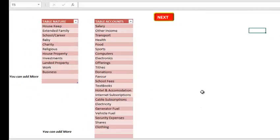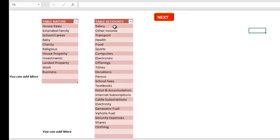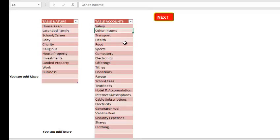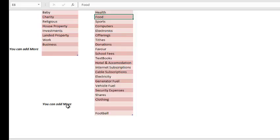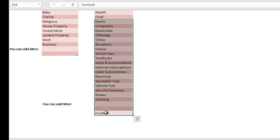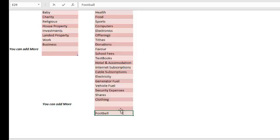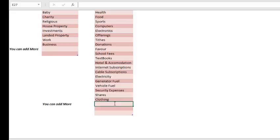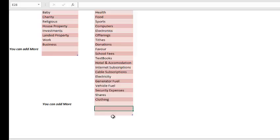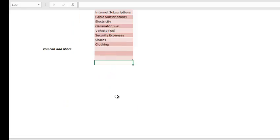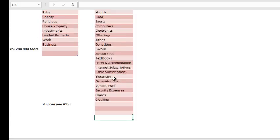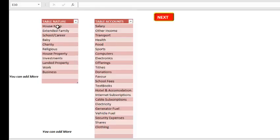First of all, you see your setup. We have the accounts and the nature. The accounts are the areas you get money from - salary and other income - and your expenses are transport, health, food, and the rest. You can add more below here. Let's say sports. You can add any other thing you want to add. For nature, this is just categories.